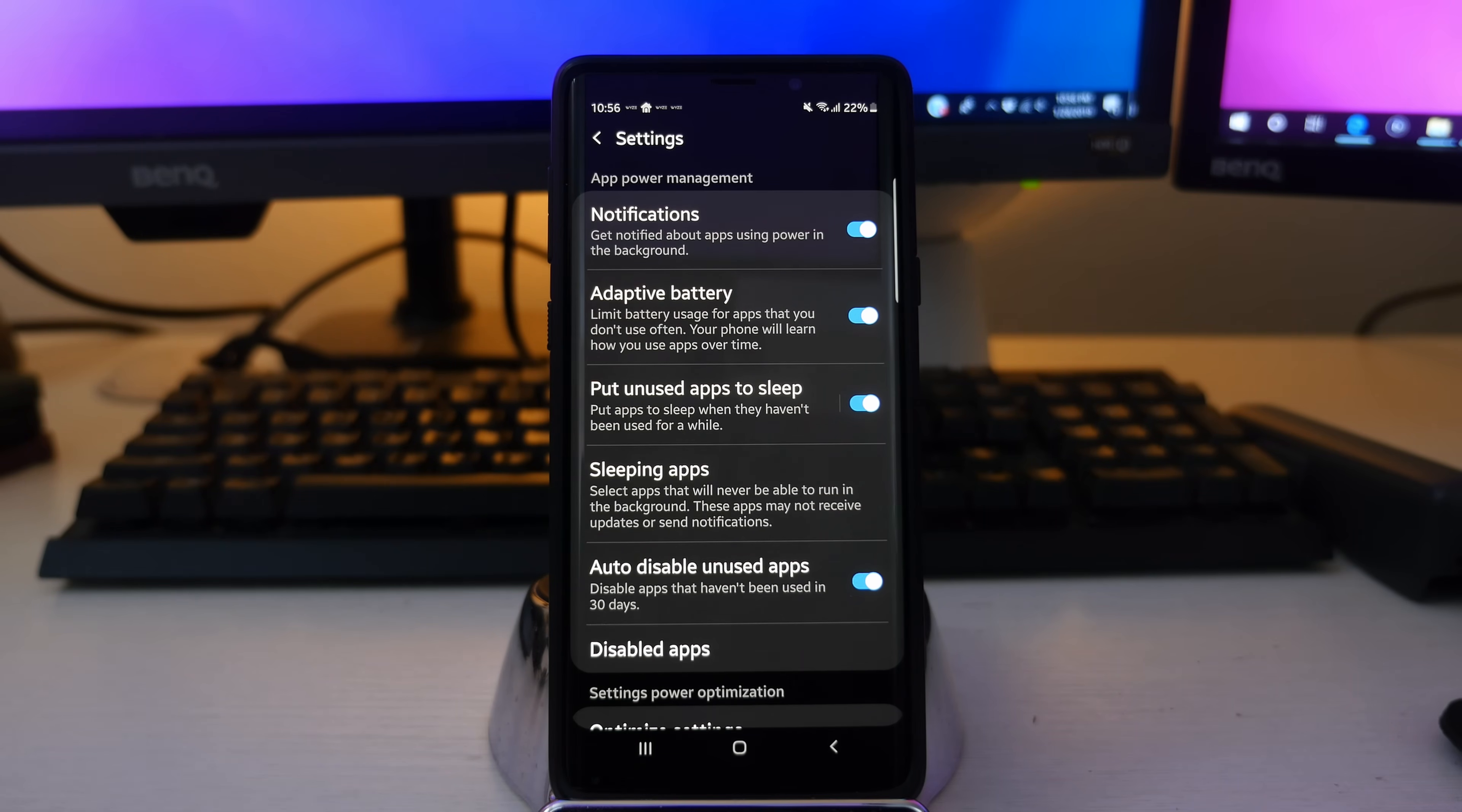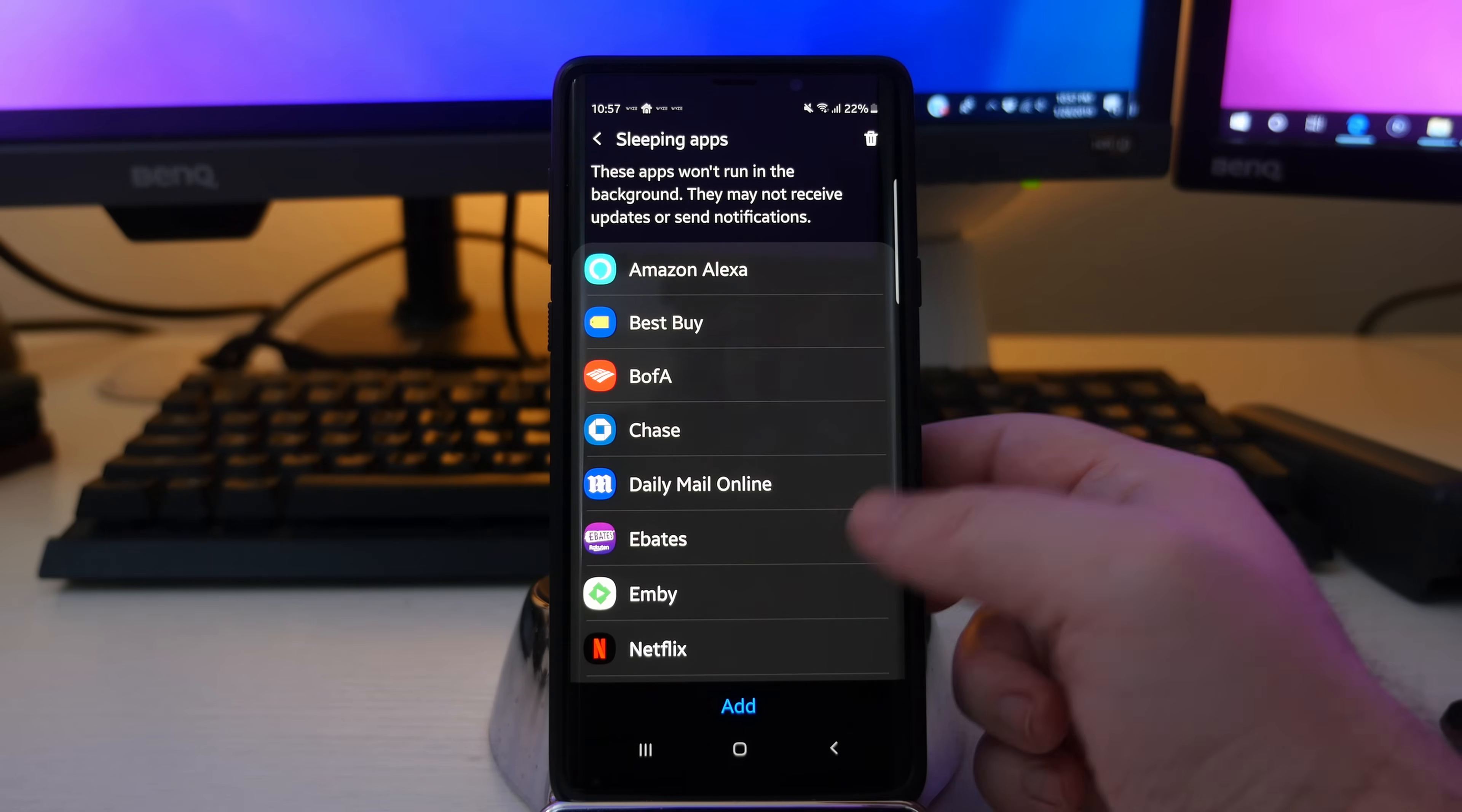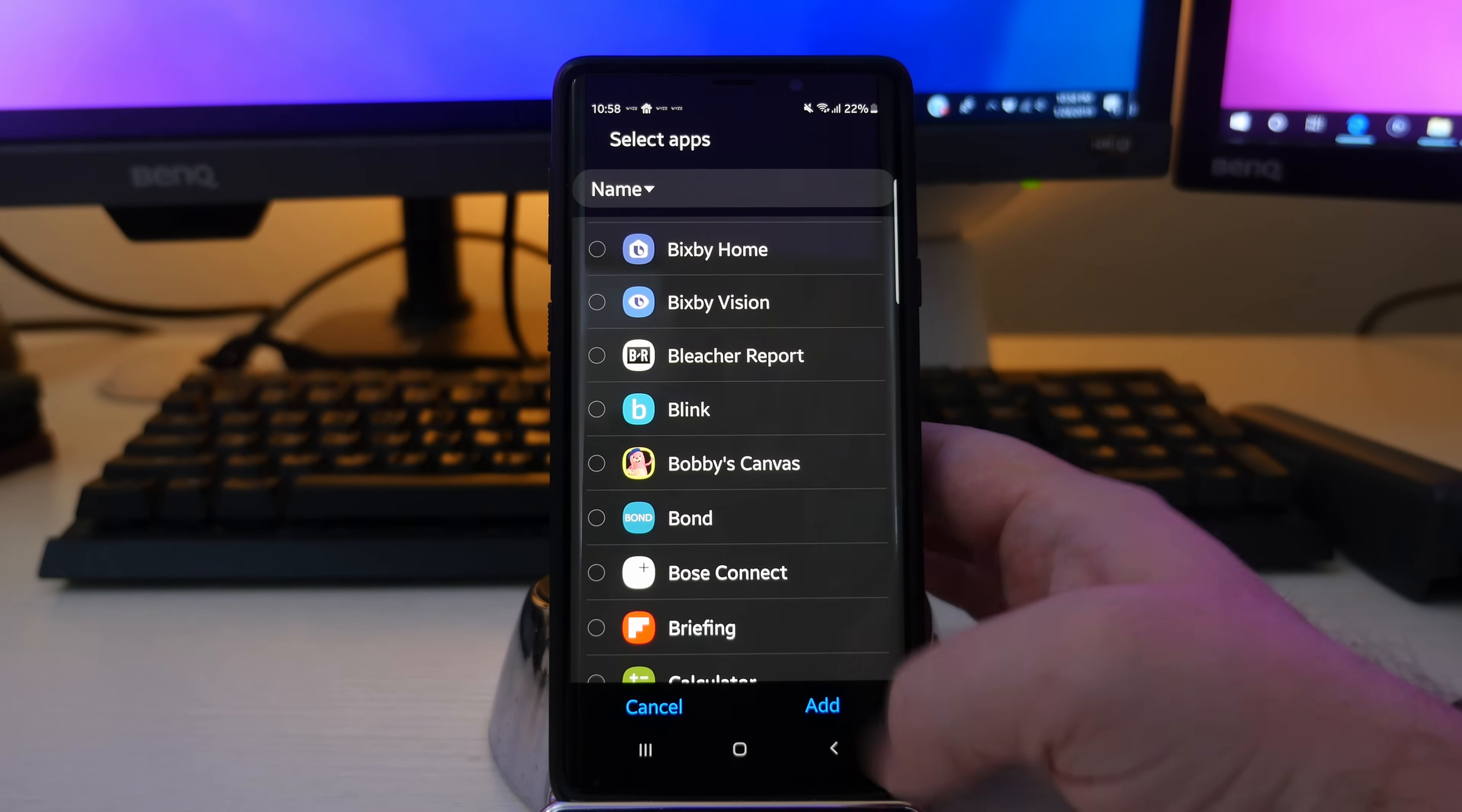Next up is sleeping apps, which if you go in here, it's going to allow these apps to never be able to run in the background. These apps may not receive updates or send notifications. So if you go in here, these are the apps that I have in here that will be not running in the background. And again, they may not receive updates or send notifications. I know my daily mail app, I still get notifications and things like that. But if you want to add an app here, just hit add and then choose the app you want and then hit add again.